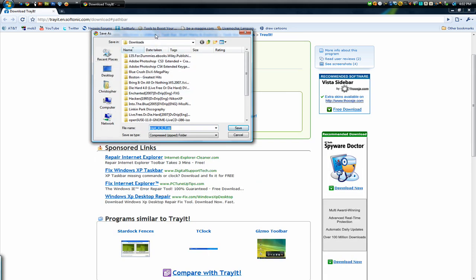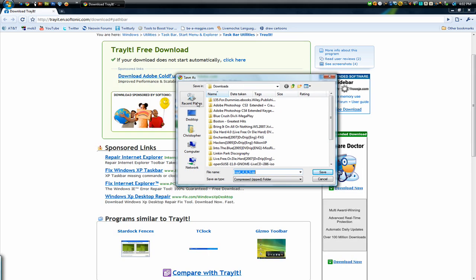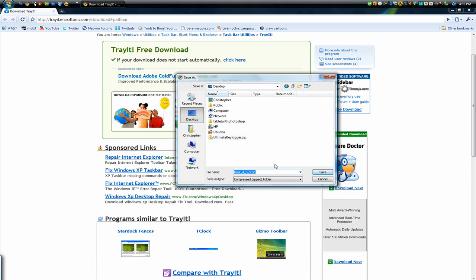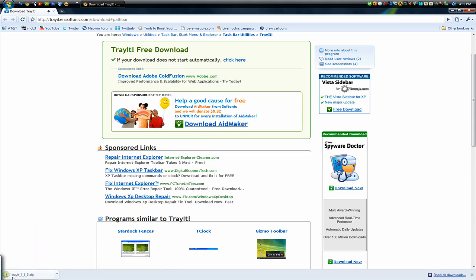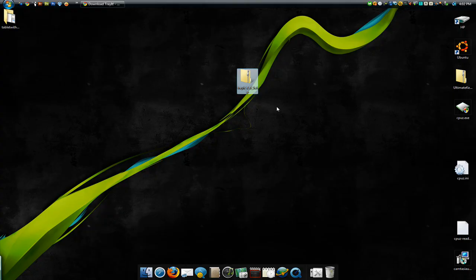Then it should give you a dialog box like this, you just download it to your desktop. Notice it's a .zip folder. So it's downloading right here, you can see it's already finished.